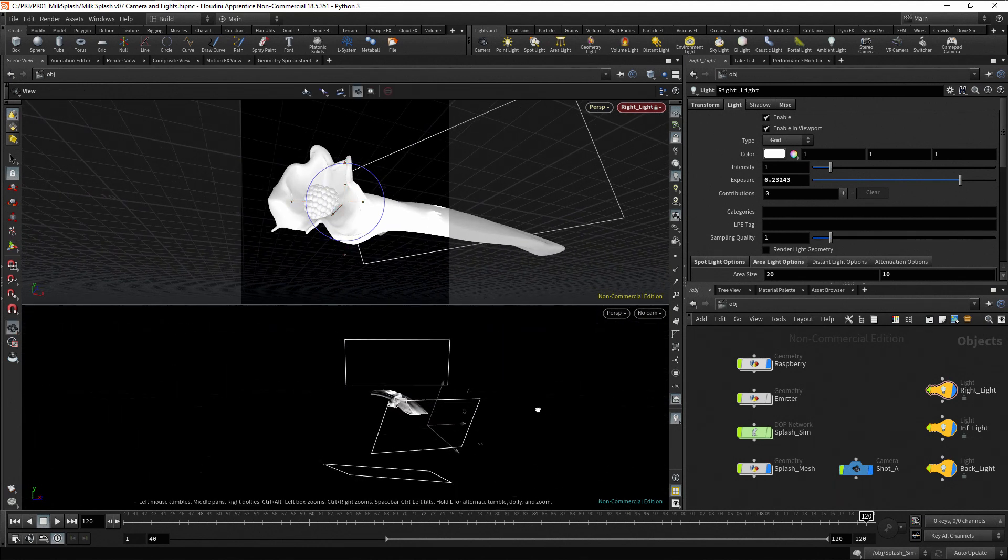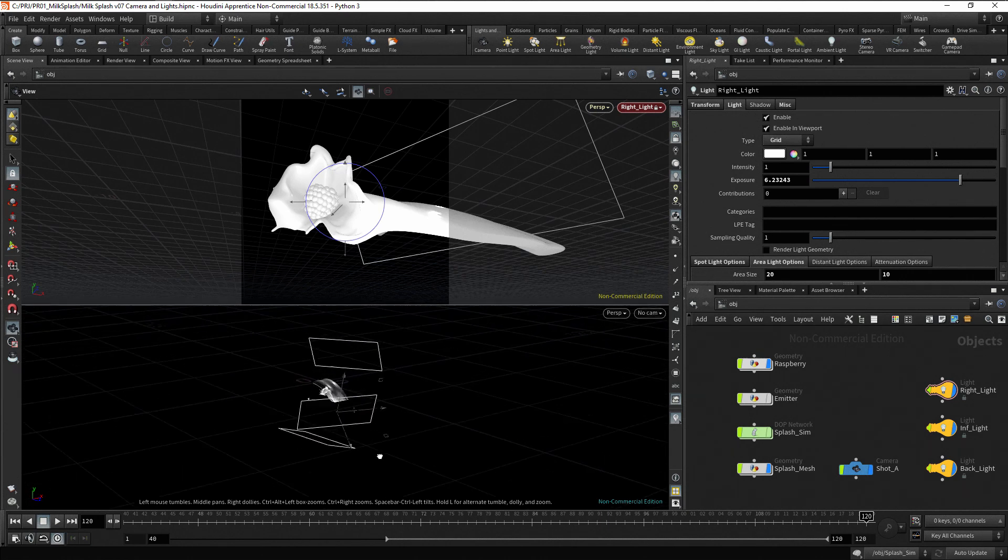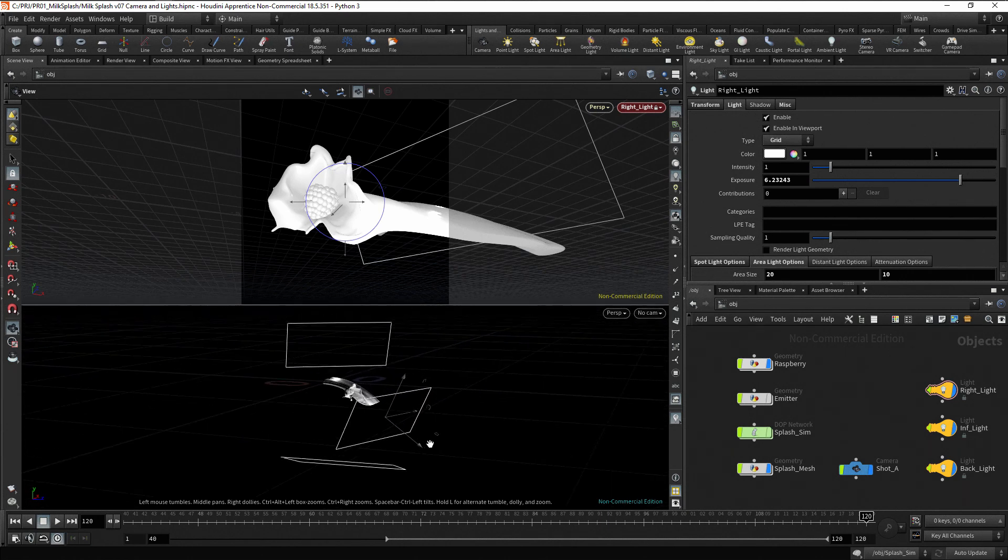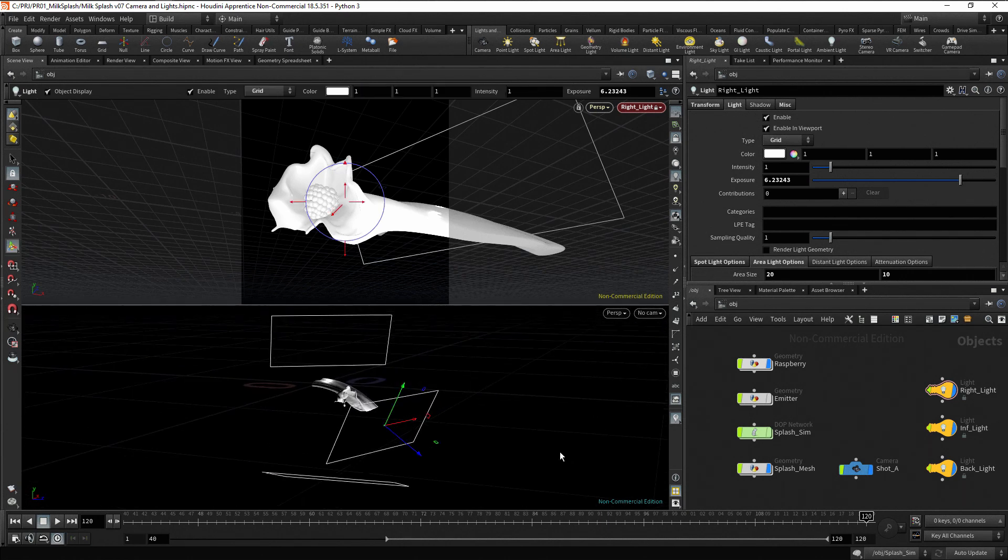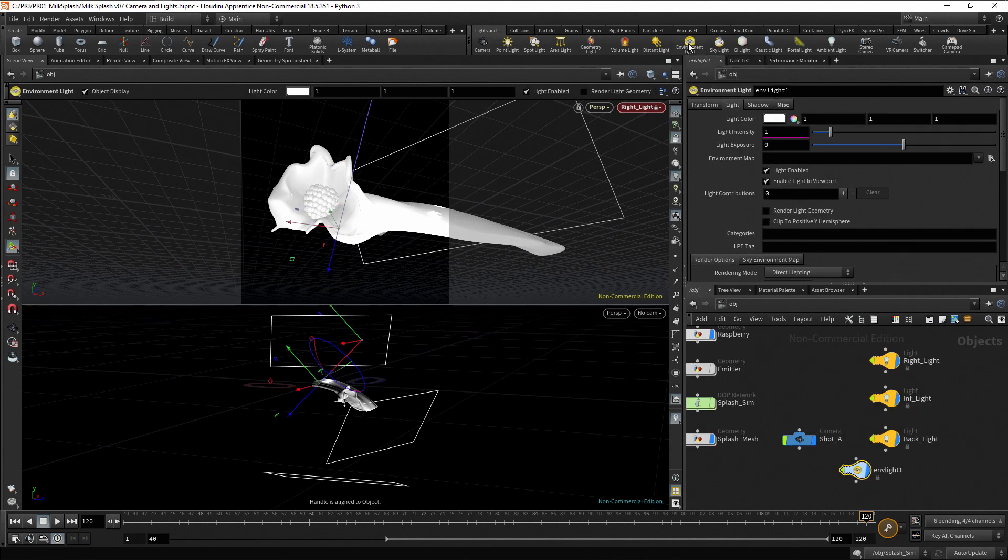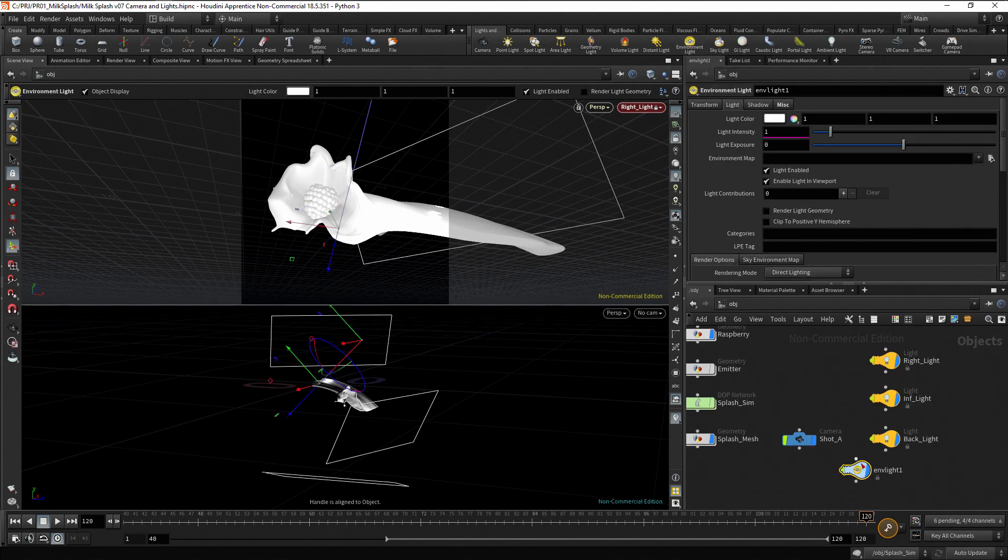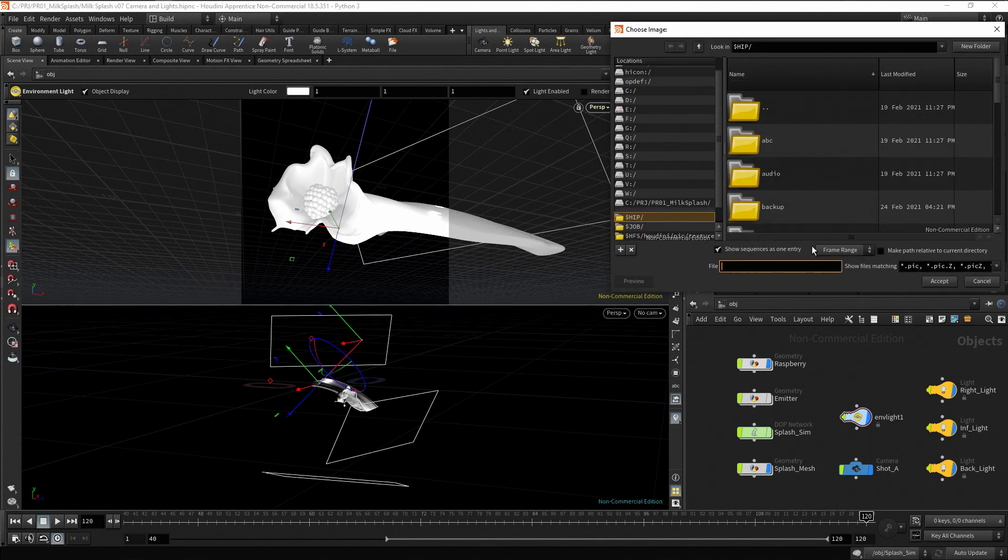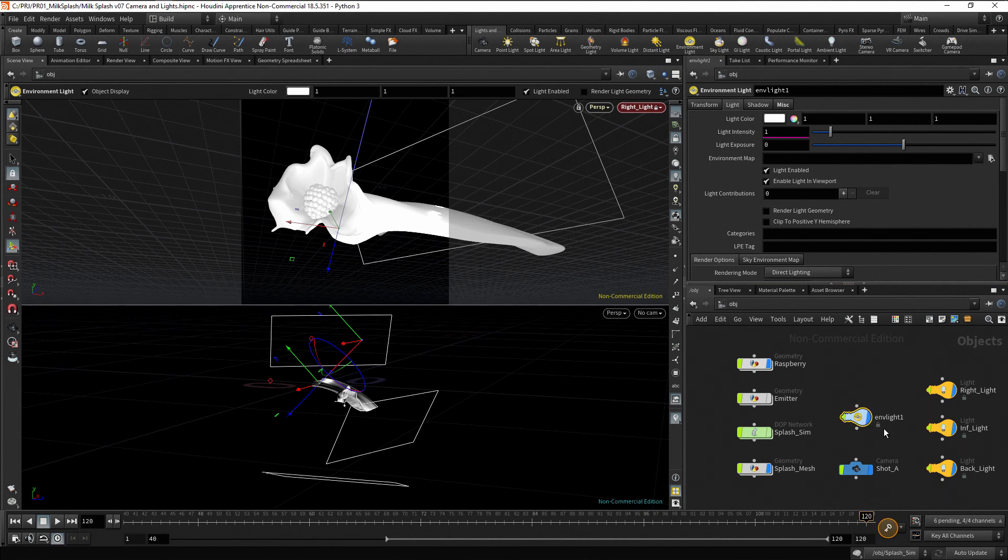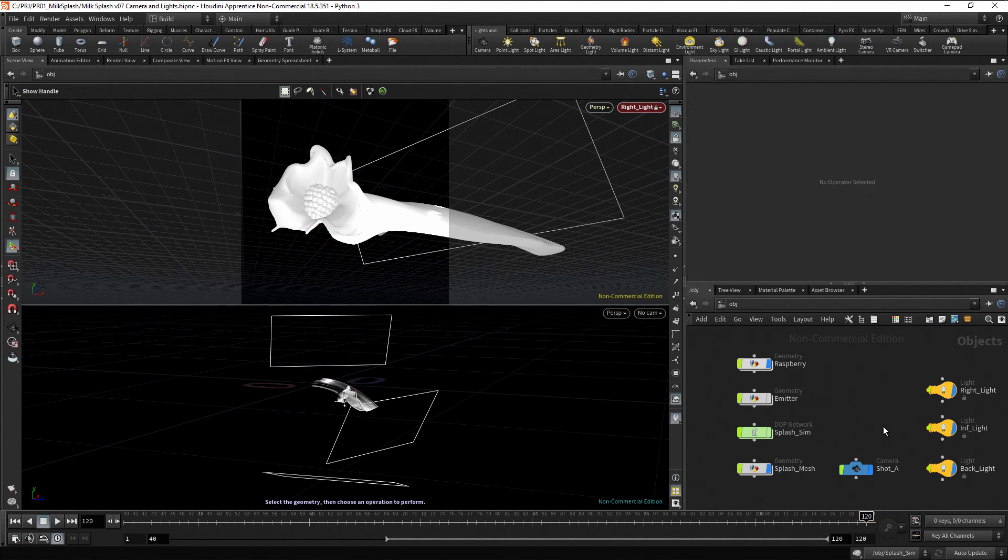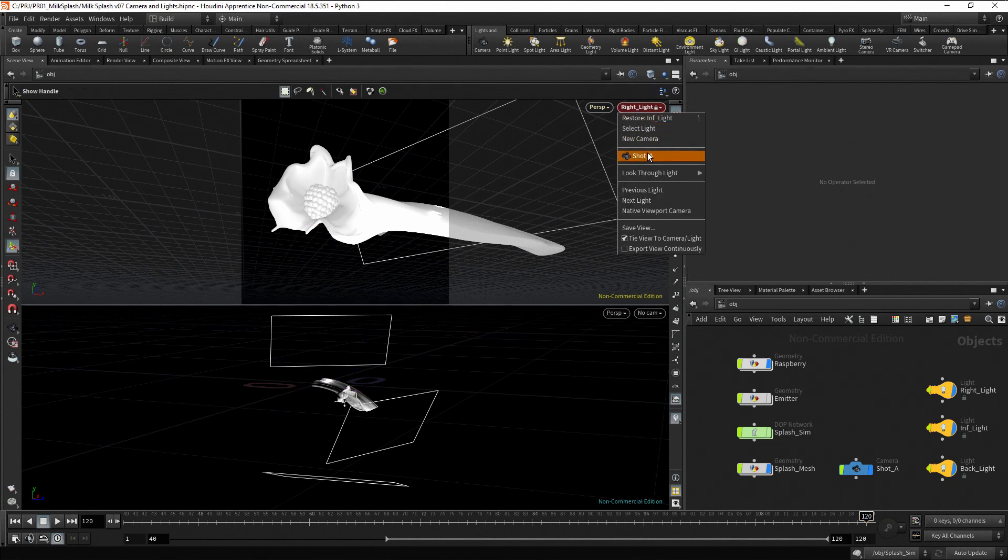By the way, you can also light your scene by using HDRI or high dynamic range images. In this case, click on the environment light button. Then use the environment map parameter to search and load an HDRI image. But in this project, we are just going to use area lights. Delete the environment light.